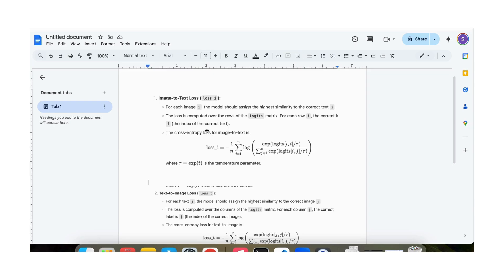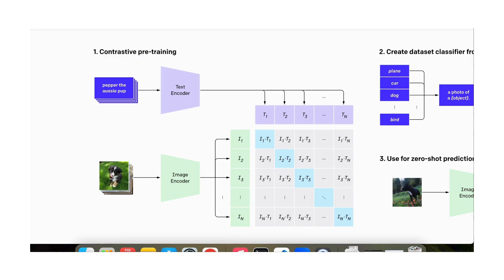That is what is going to make the loss small in this case. This loss is a loss from image to text. Basically what this loss is saying is that we are going to make the text encodings for each image given an image. Each row is an image.